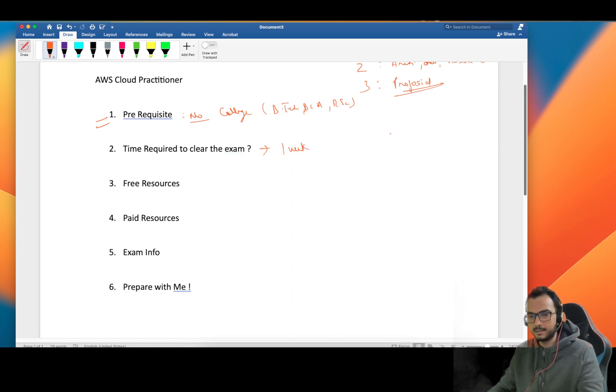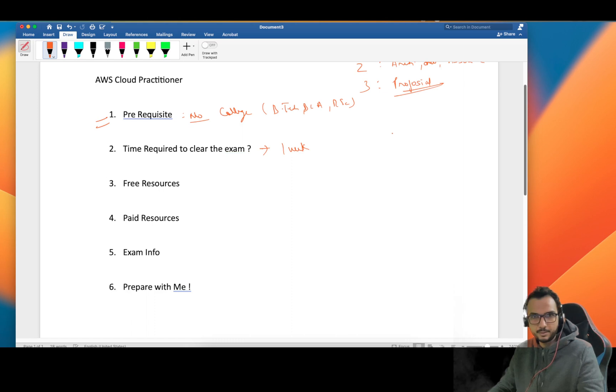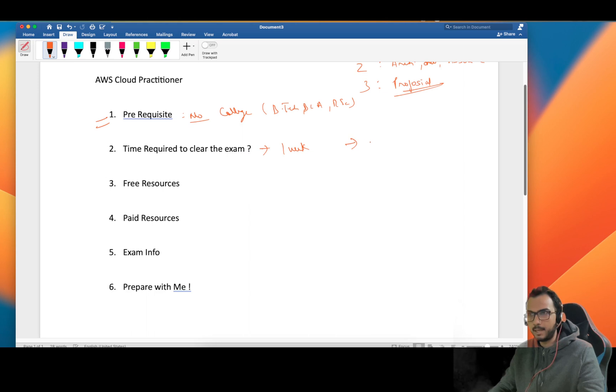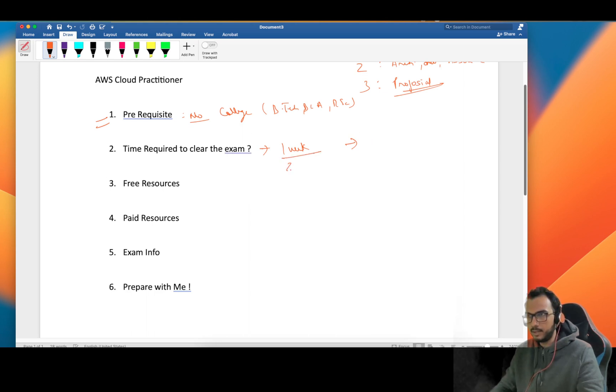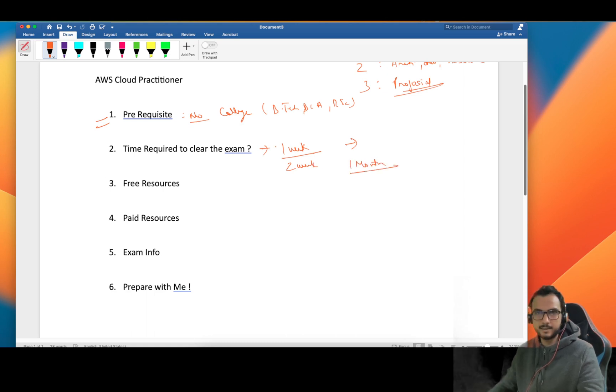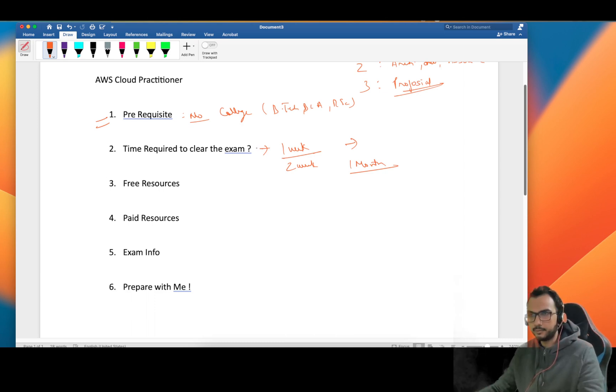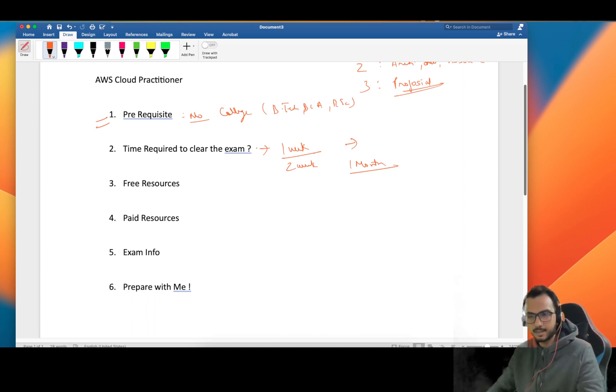I personally feel that one week is more than enough to clear this exam because it's all basic. It starts with the EC2 services - they will cover each and every basic service. One week to two weeks or at max one month is enough for you to clear this exam.